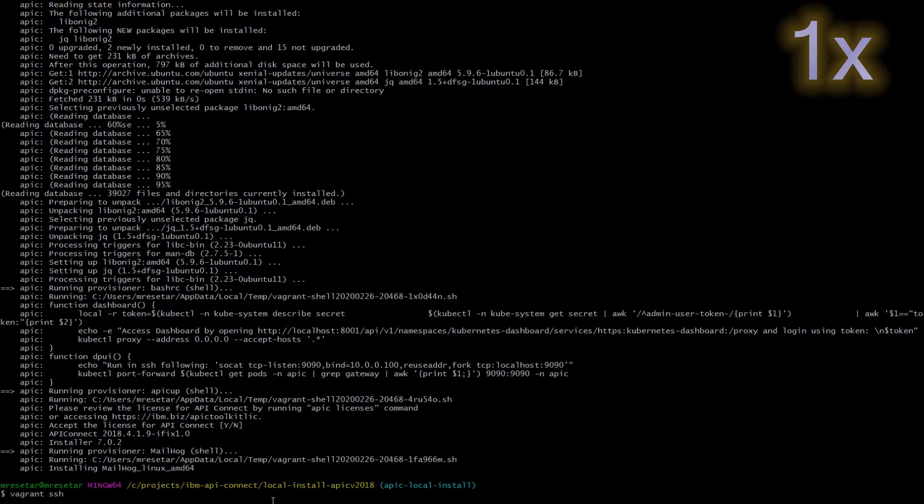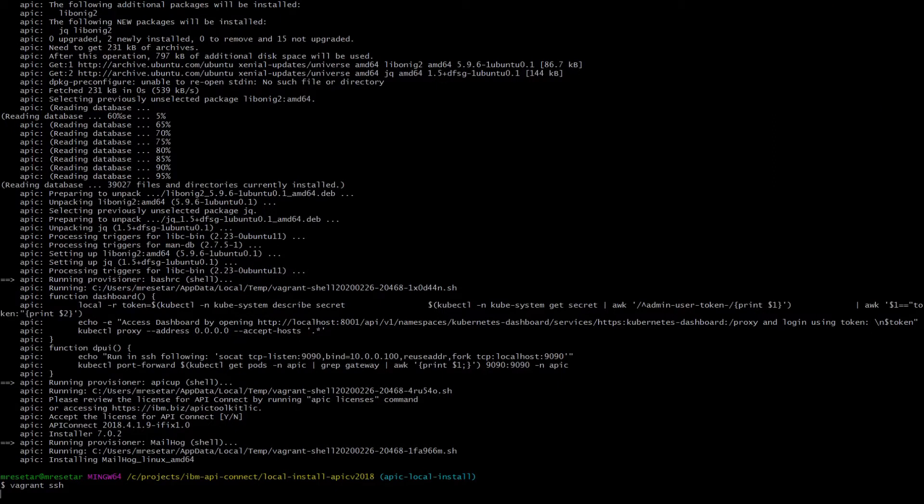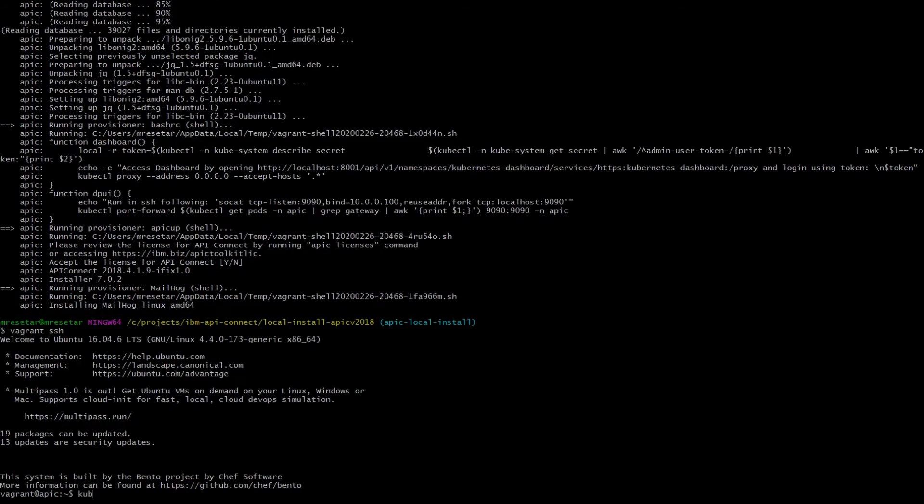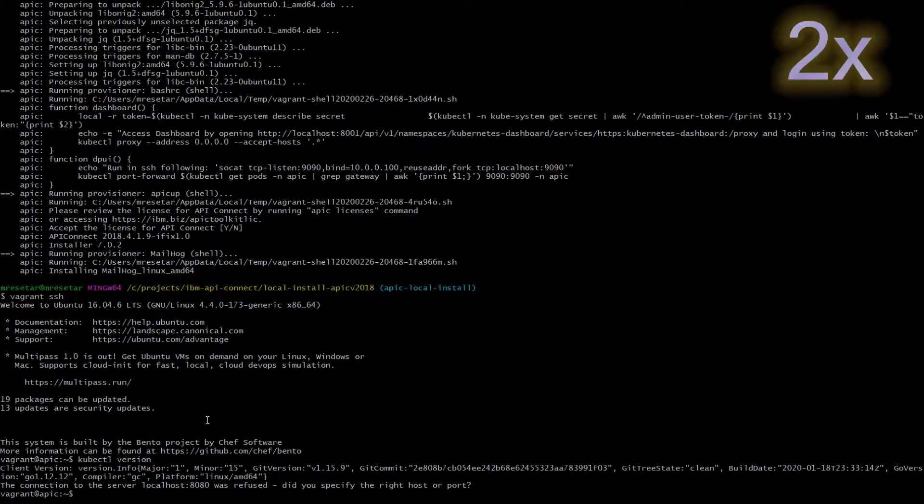Next step is to actually SSH into the machine. Then we can see that our kubectl is installed. Currently it cannot be connected to the server because no kubectl server is currently running.